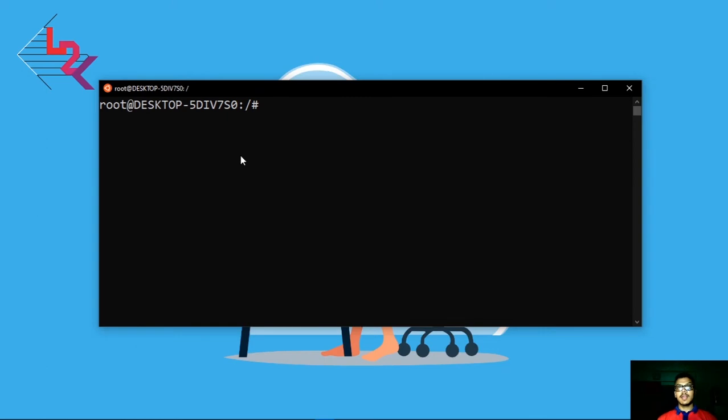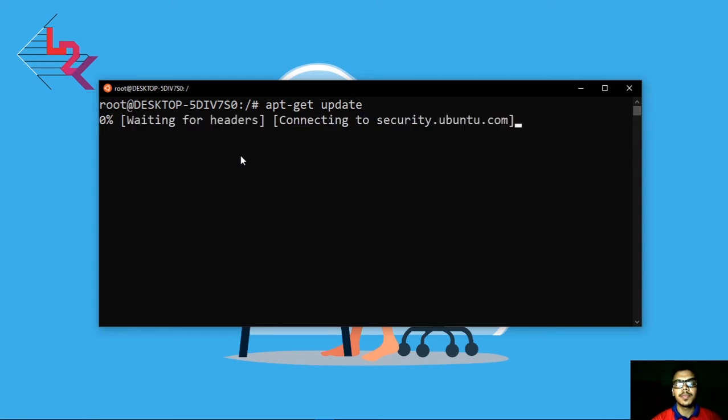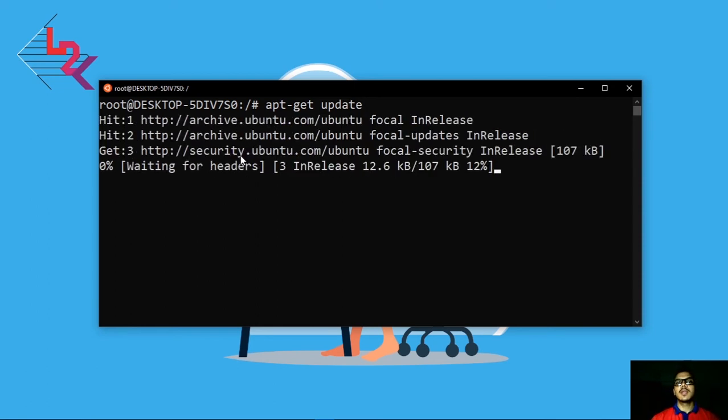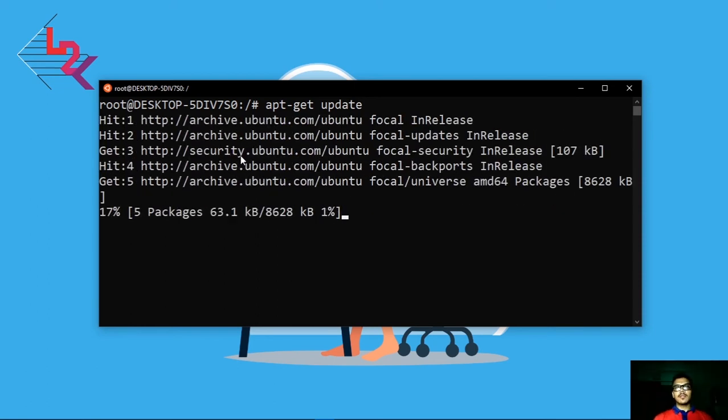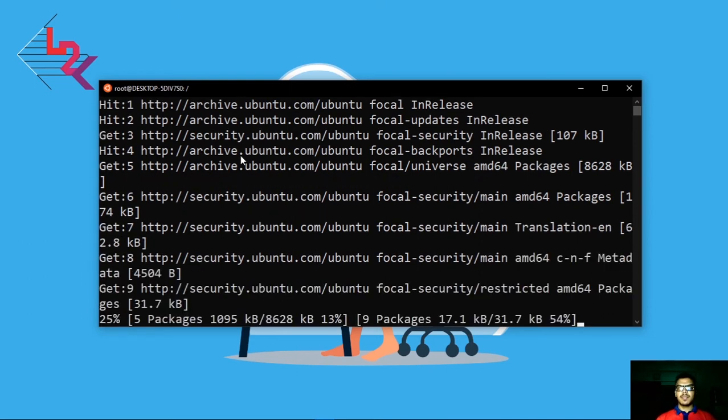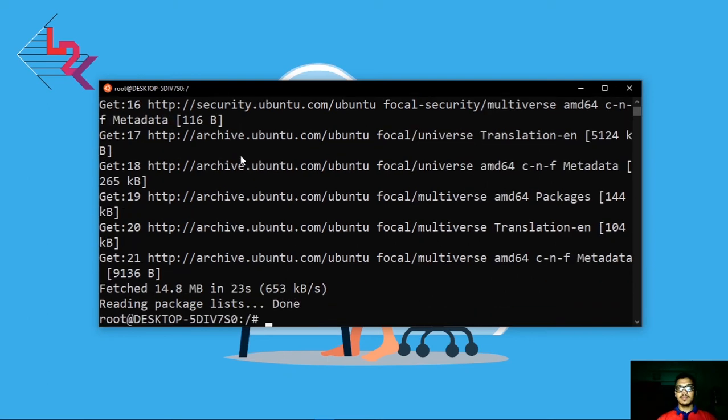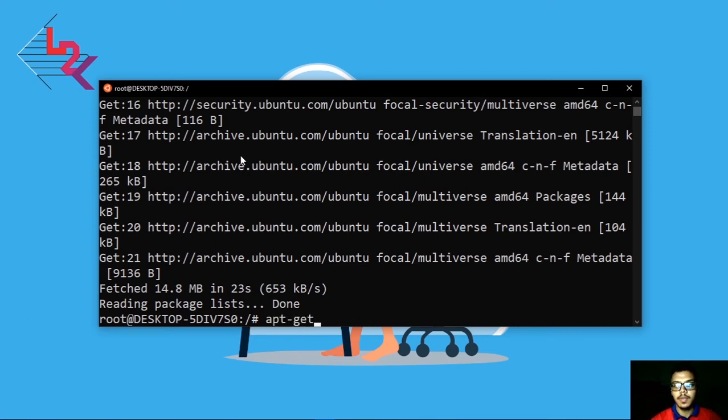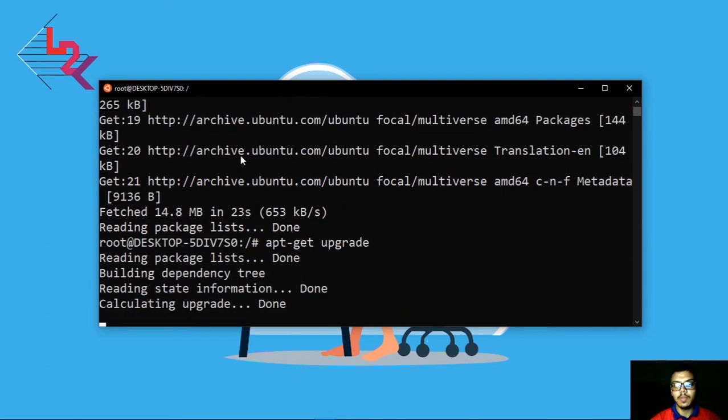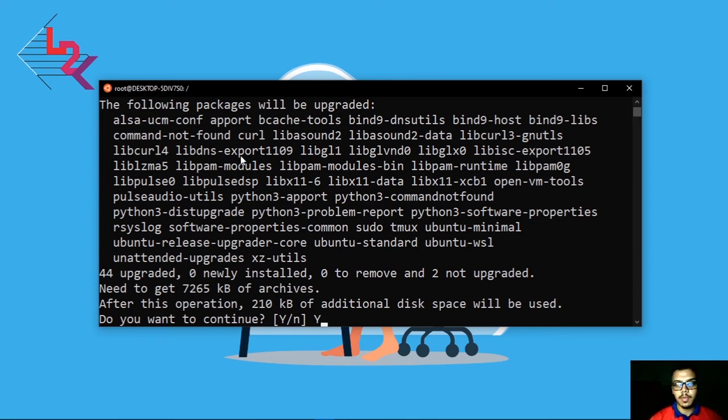Now as root user you can upgrade your system or update your system. For this you have to write the command apt-get update. It will collect all the files that it needs for upgrade. It will take some time. Now you have to use the command apt-get upgrade. It will upgrade your system and ask for permission. You have to write just capital Y and hit enter.